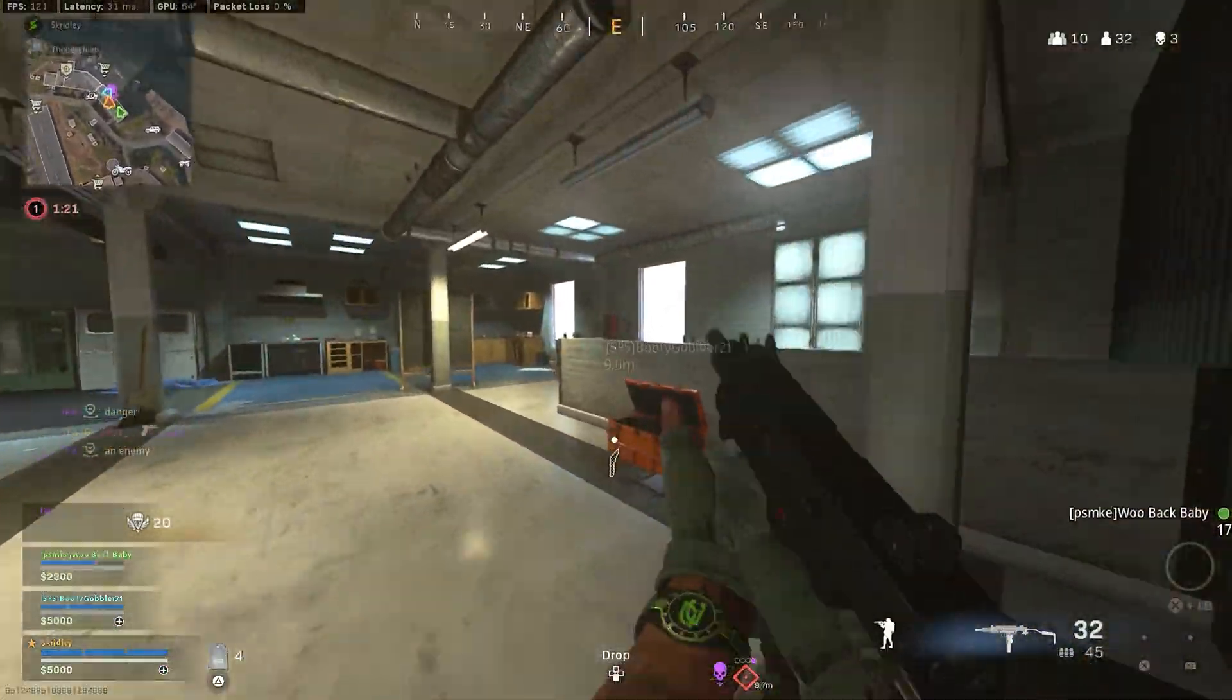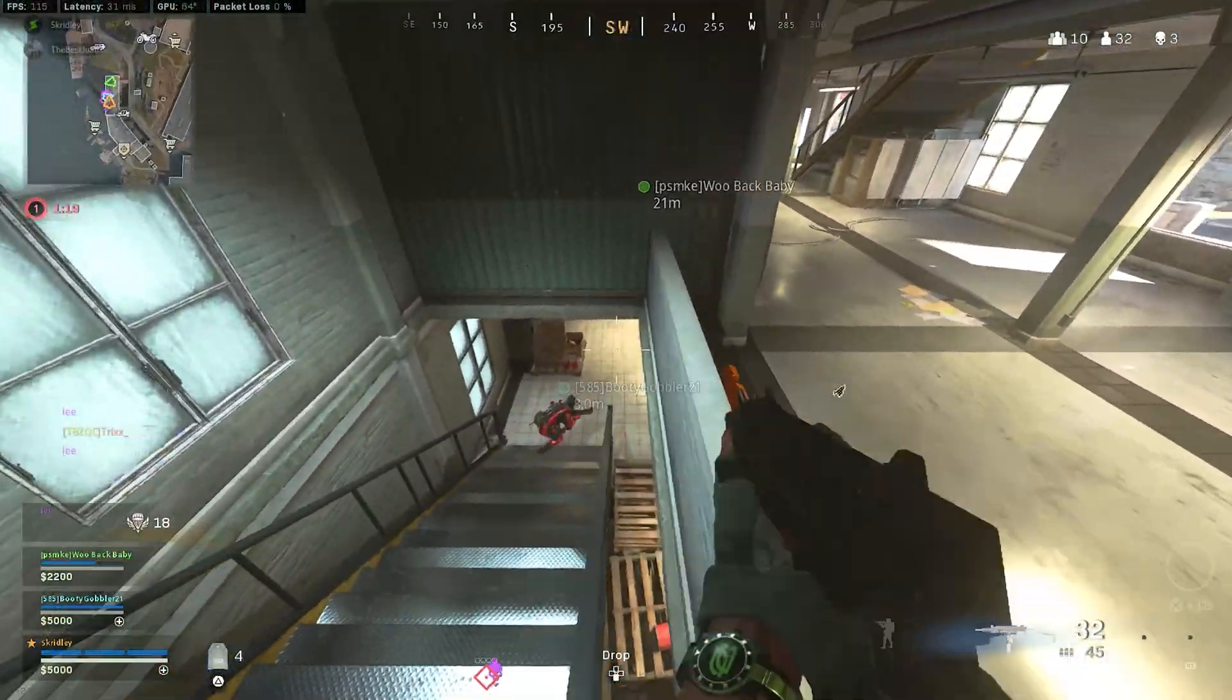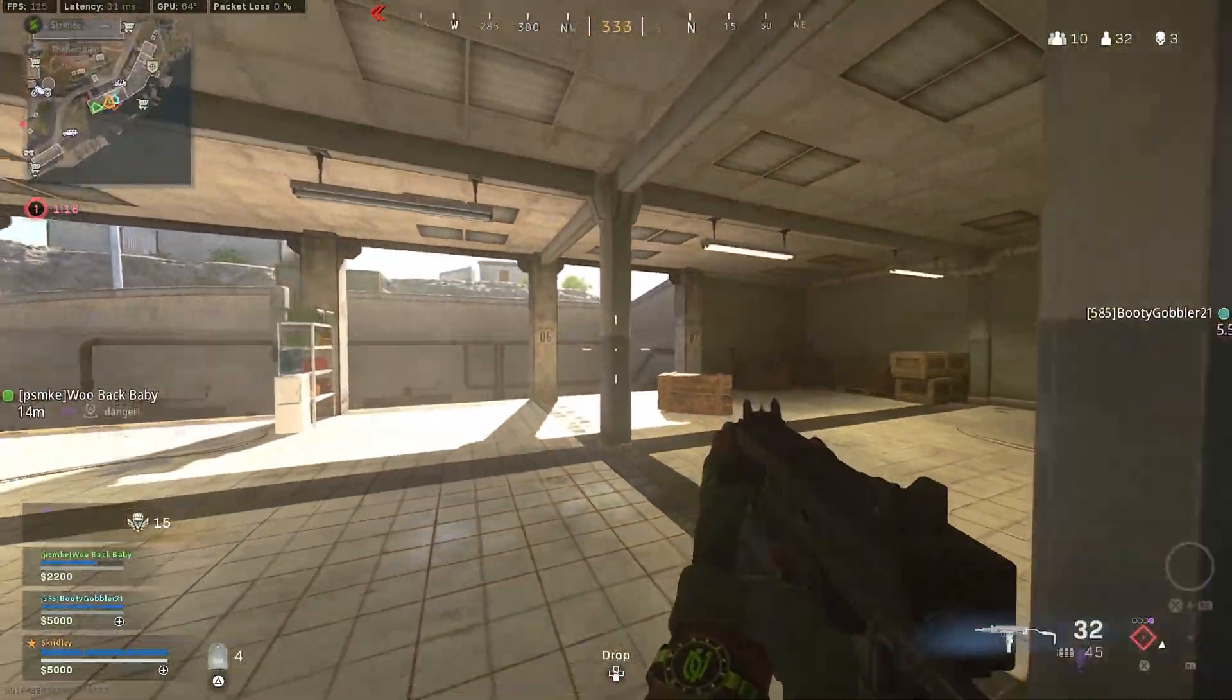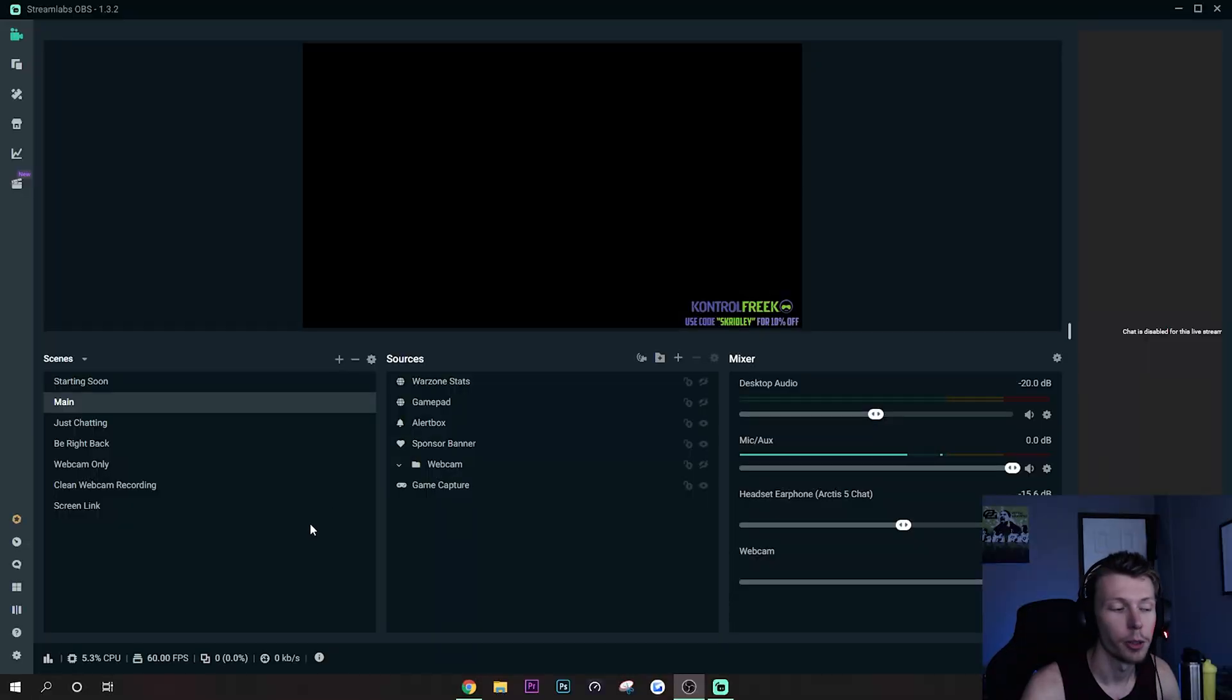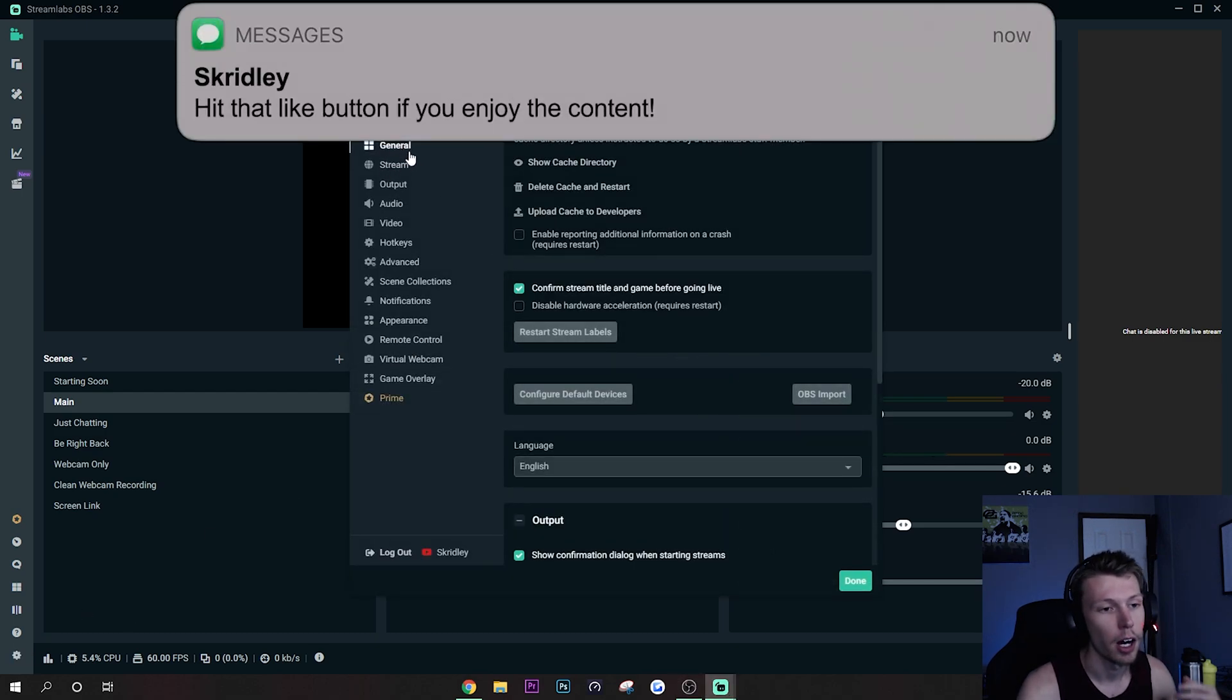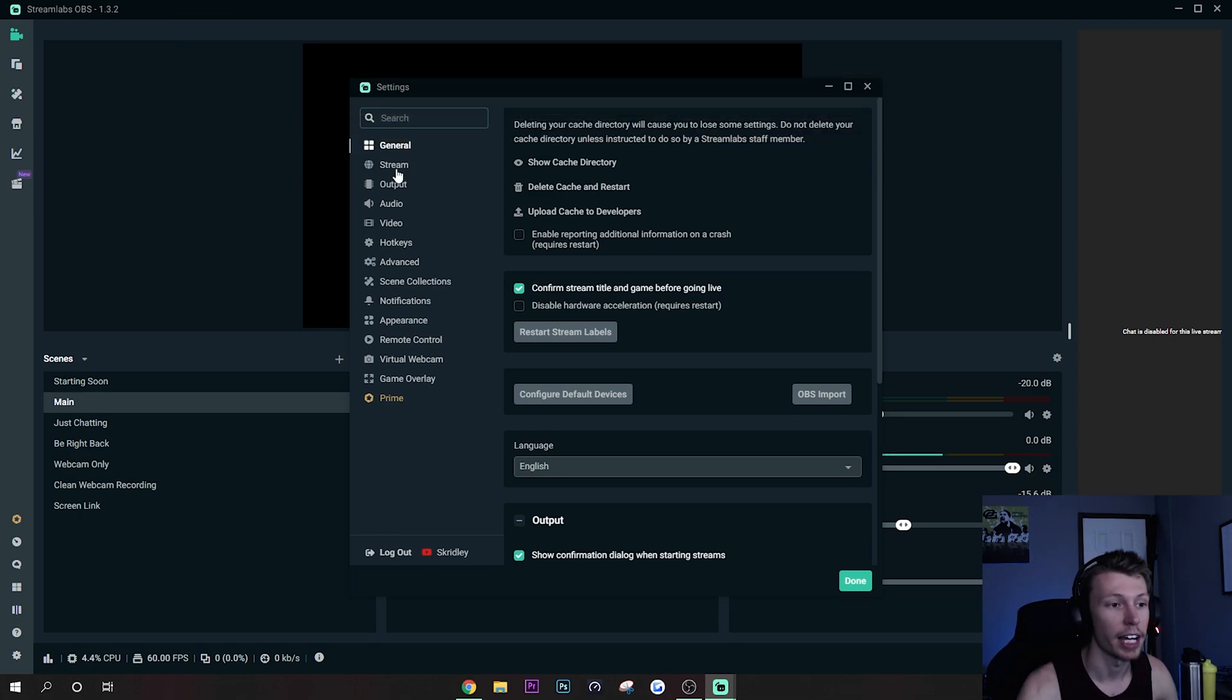Now let's go ahead and open Streamlabs and I'll show you all the settings that you need to use if you want to reduce lag and increase overall performance of your stream. Alright guys, so here we are in Streamlabs. Let's go ahead and open up the settings here and I'm just going to run you through these.